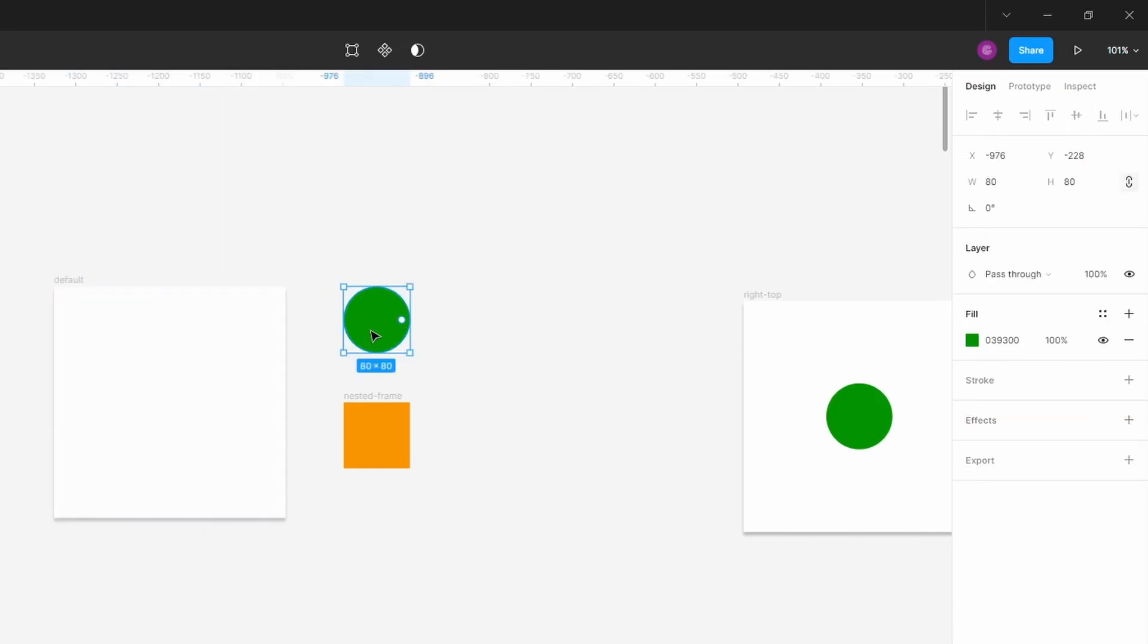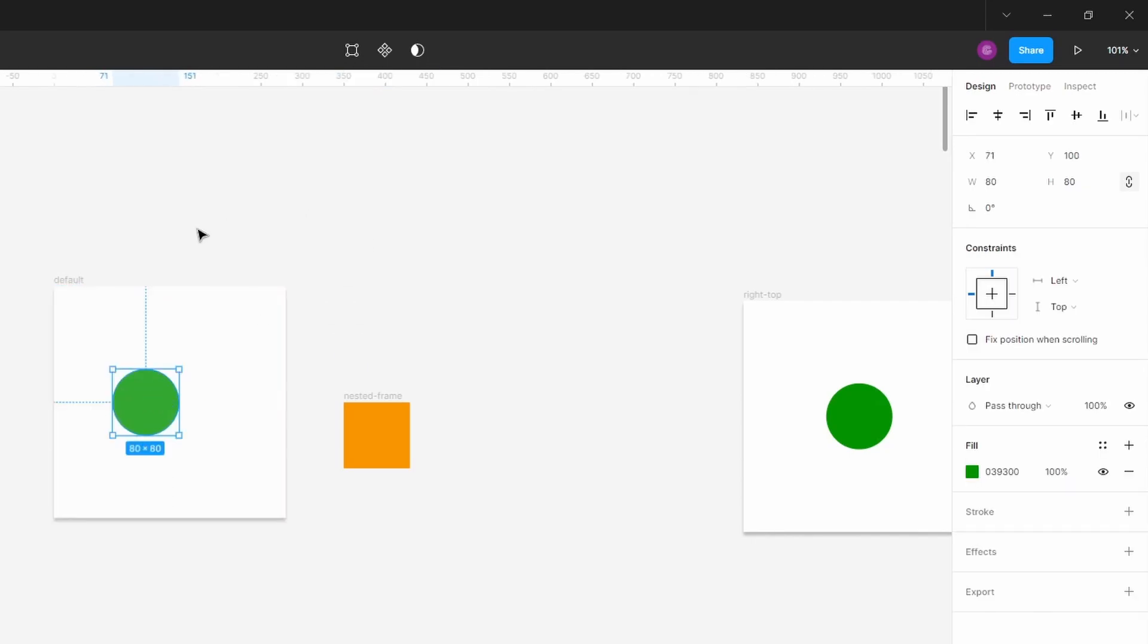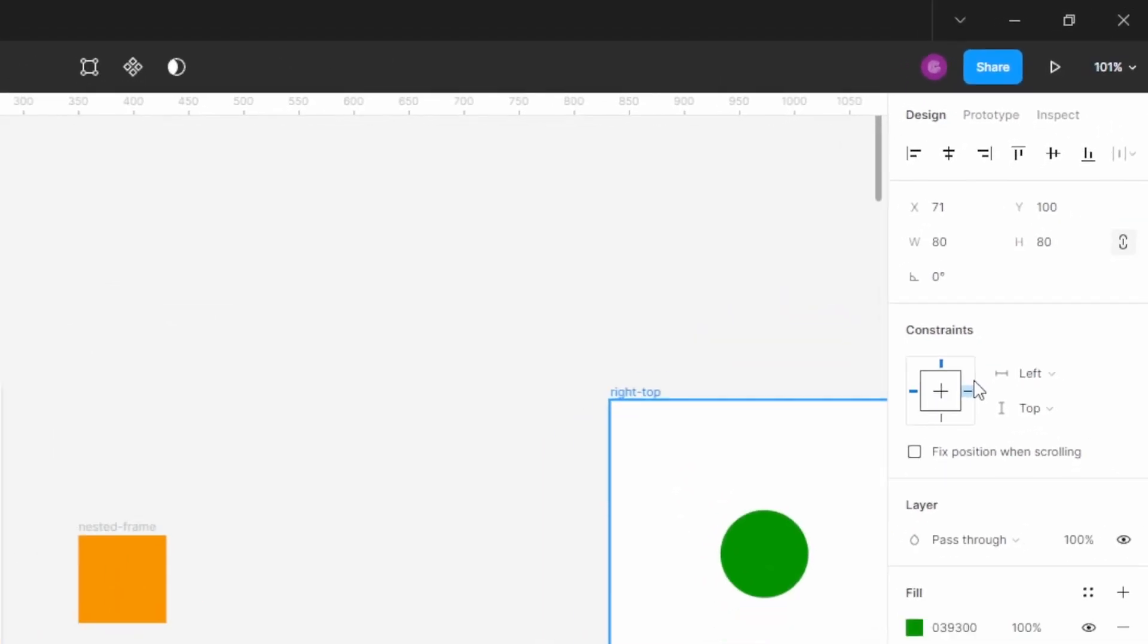As soon as I take the first element and drop it into the parent frame, you can see that now it manifests its constraints here on the right side. I have this quick access widget from which I can basically set how it behaves on the horizontal and vertical axis.